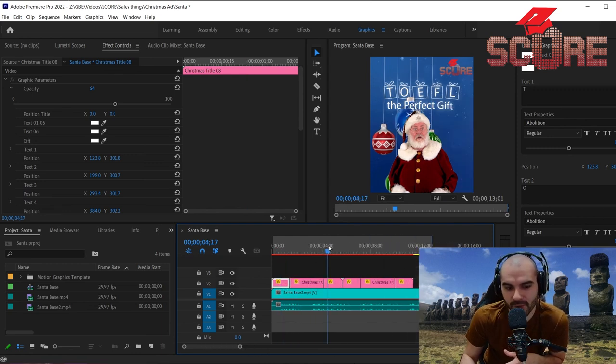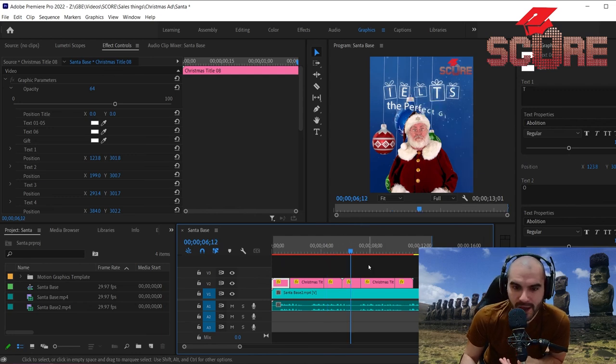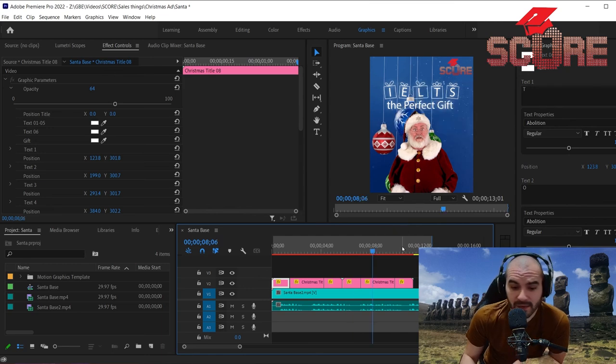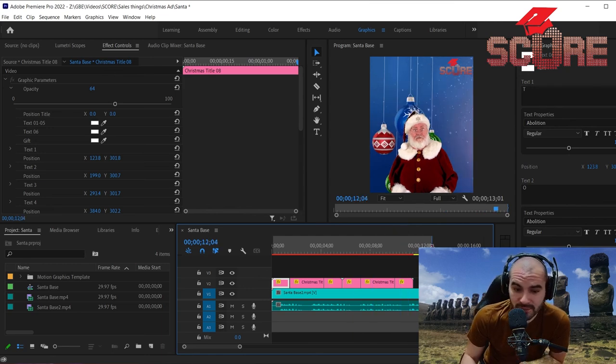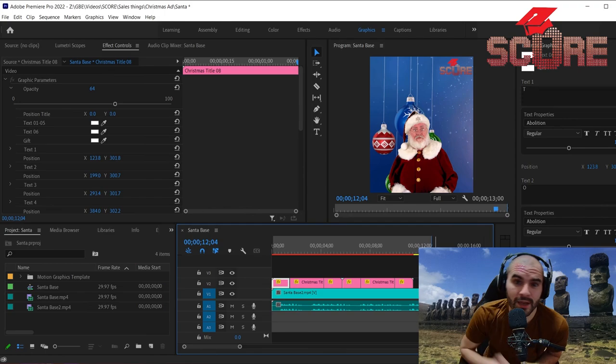Over here. And so that's it. I just dropped that in and now I have my TOEFL the perfect gift. And then, you know, over here it switches to IELTS when those appear. So you can see here it says IELTS now the perfect gift.